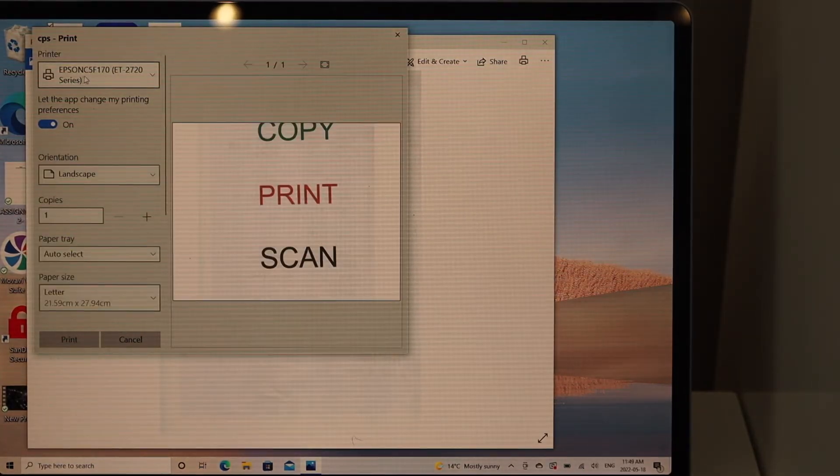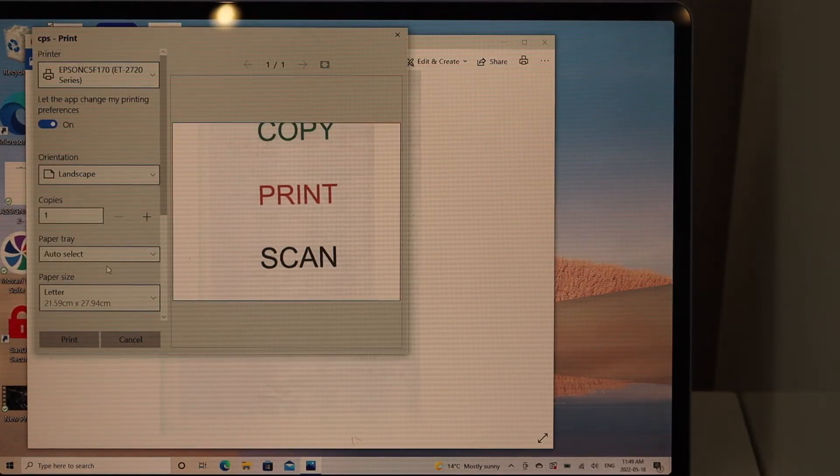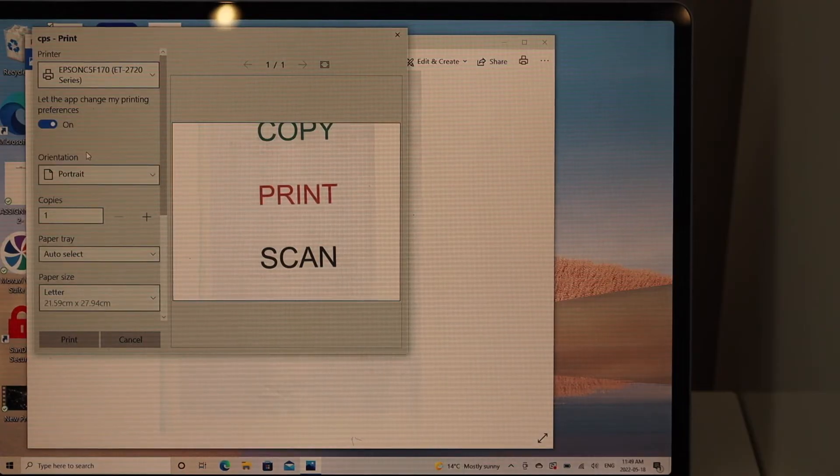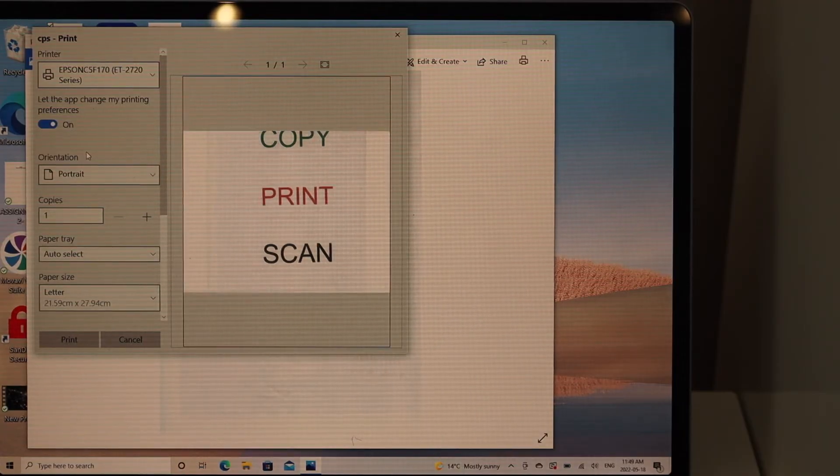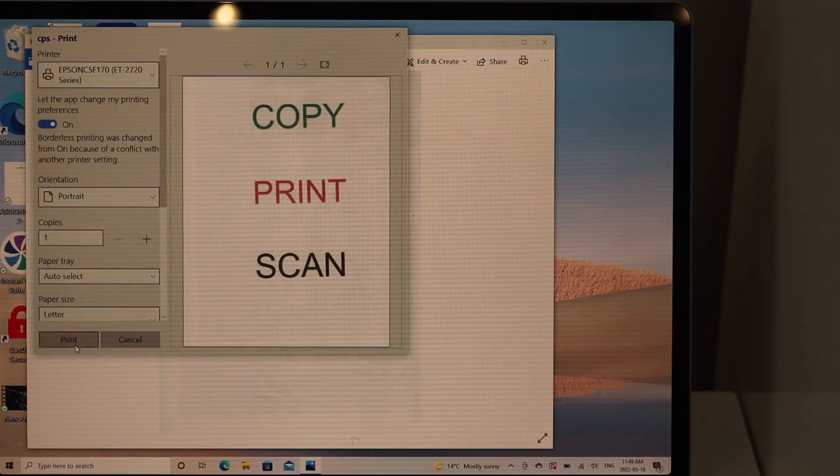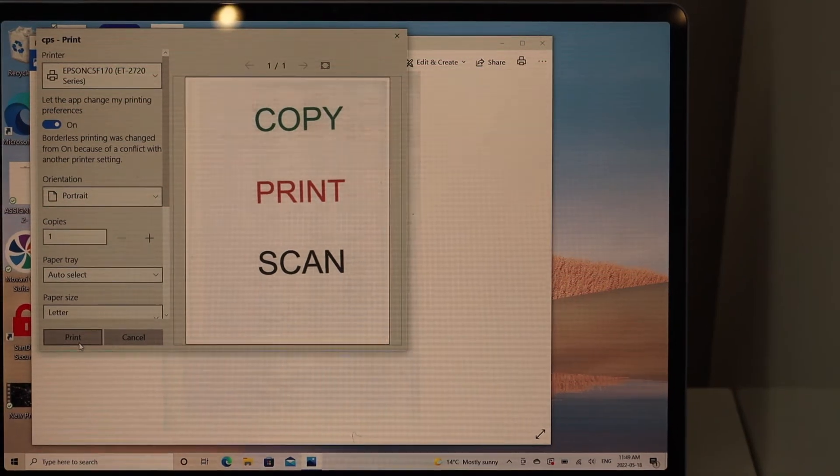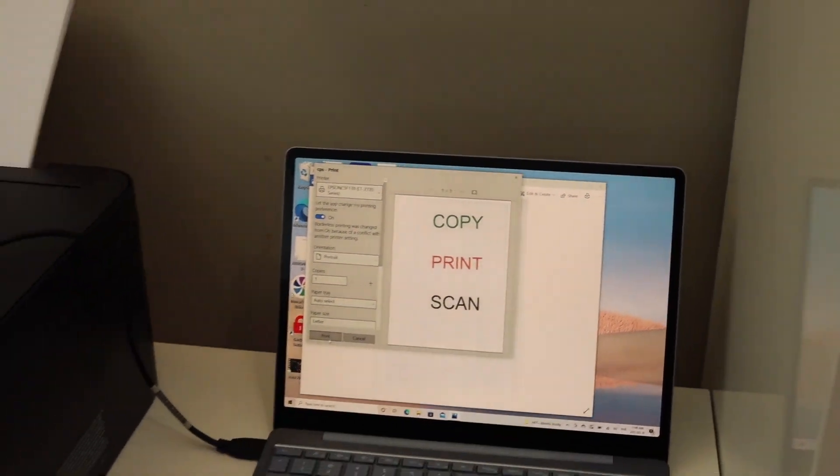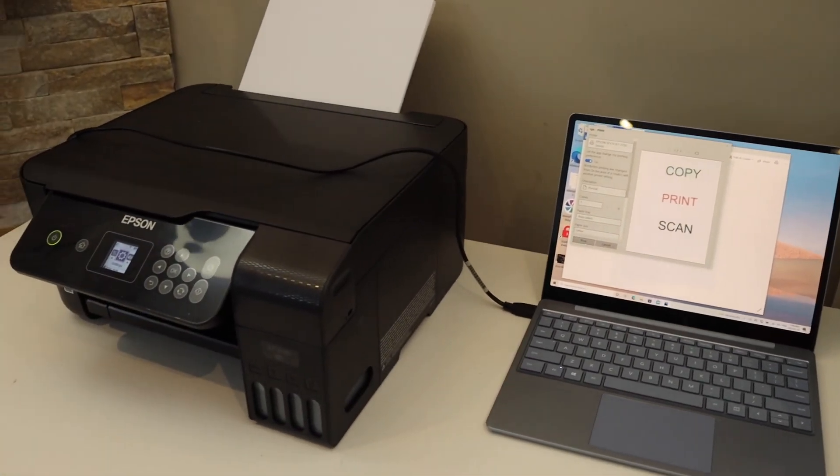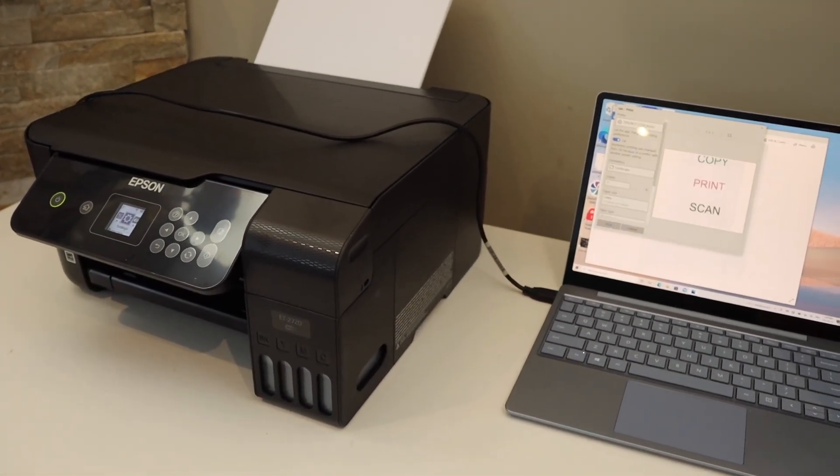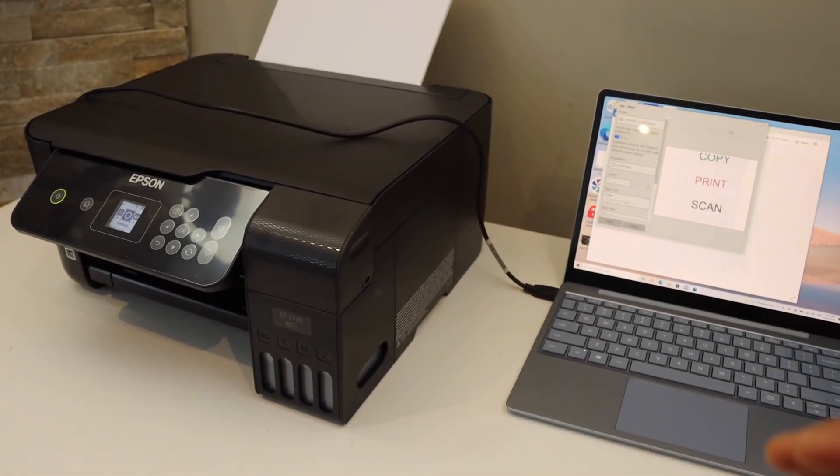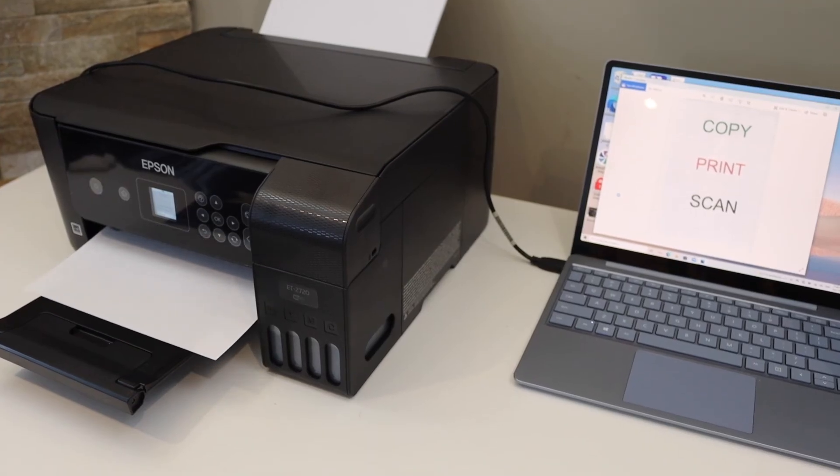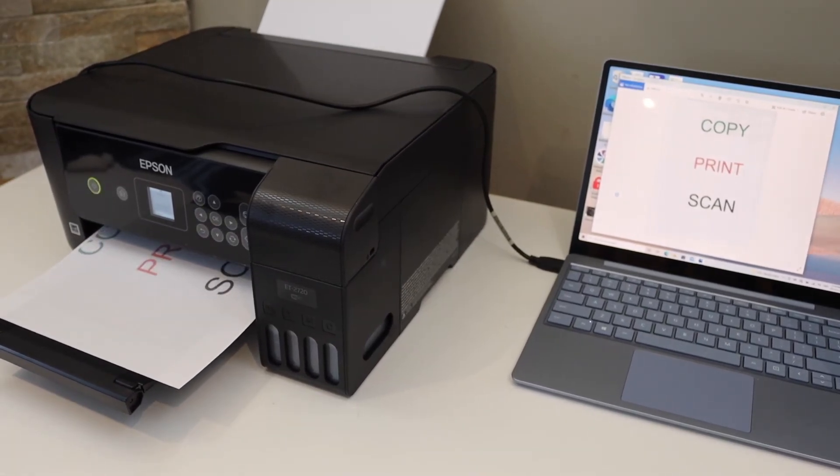Select your printer from the series and click on the print button. In case you don't see your printer here, simply go to the Epson website and download the drivers, then you can start using it.